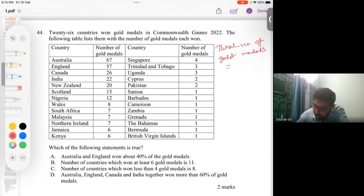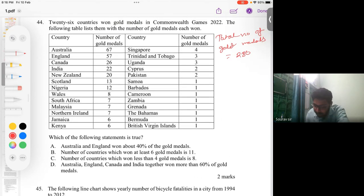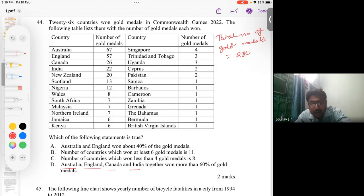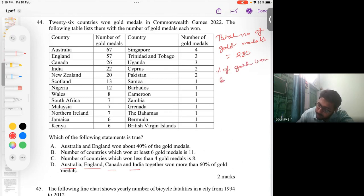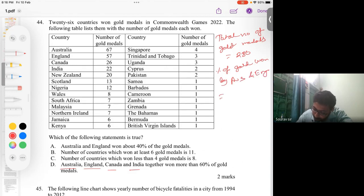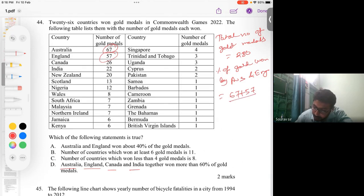Summing all values, the total number of gold medals equals 280. The percentage of gold medals owned by Australia and England = (67 + 57) / 280 × 100.